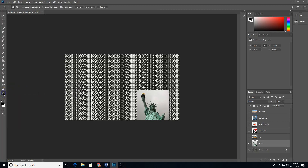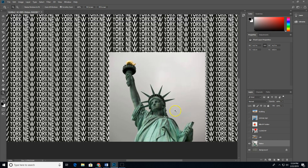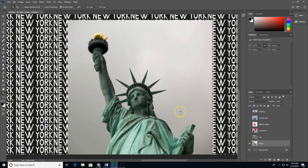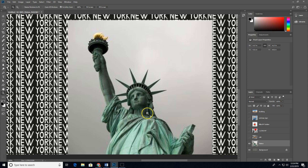Let's go ahead and start working on some selection tools in Photoshop. You should have this document and we are going to first deal with the statue. I want you to do this the way I'm doing it because I want you to practice some tools. We are going to use a combination of the tools you've learned so far to select this statue.